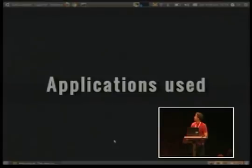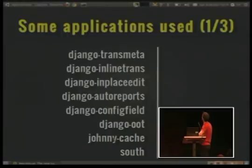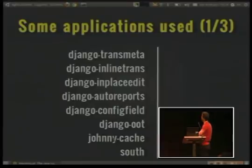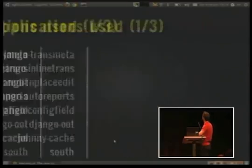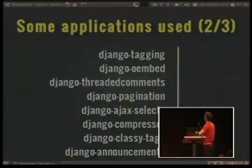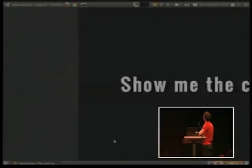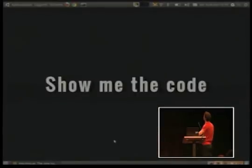We use a lot of applications in Merengue, like Django Transmeta for translating the content, Django Inline Trans. Thank you very much to the authors. And there are a lot of applications used.